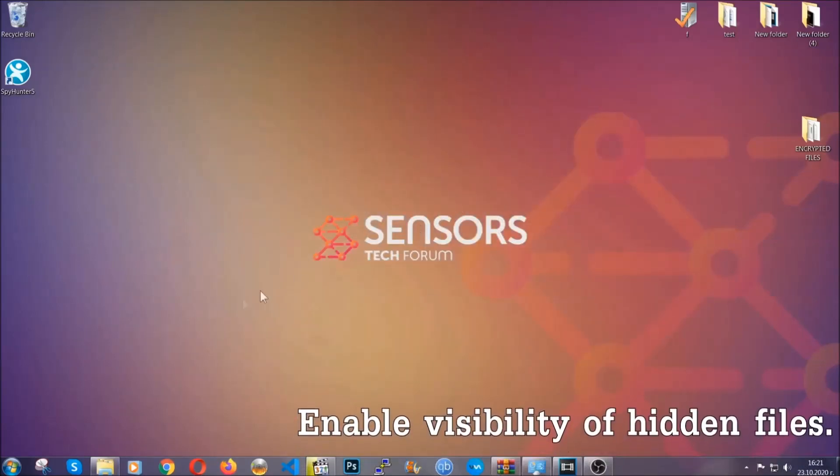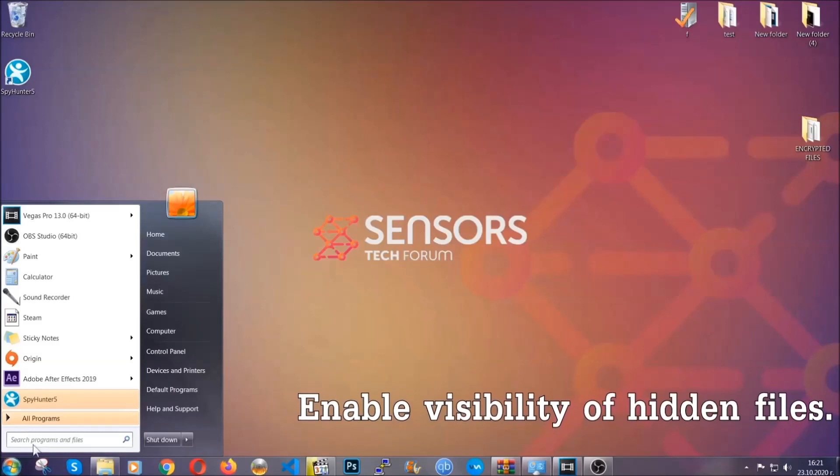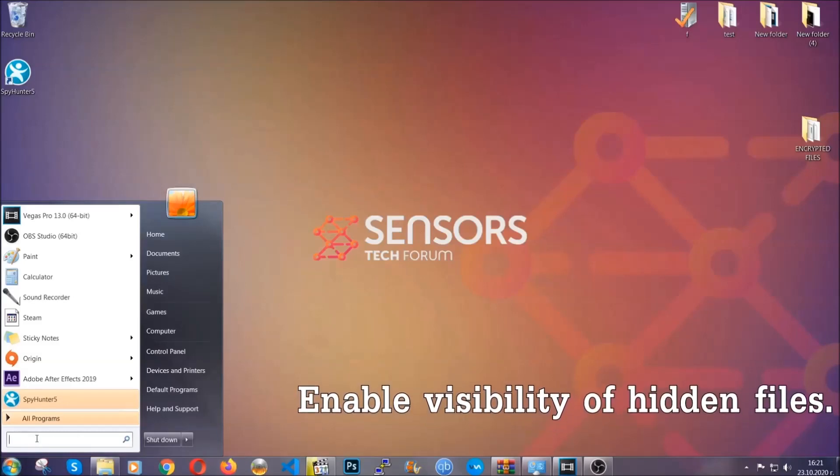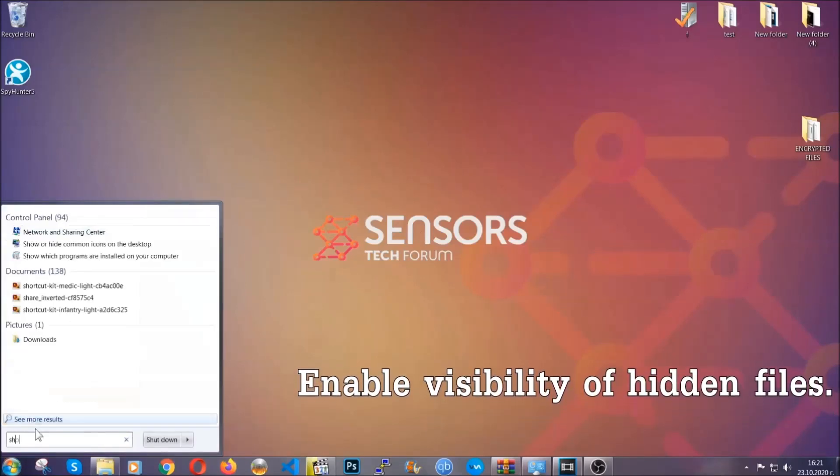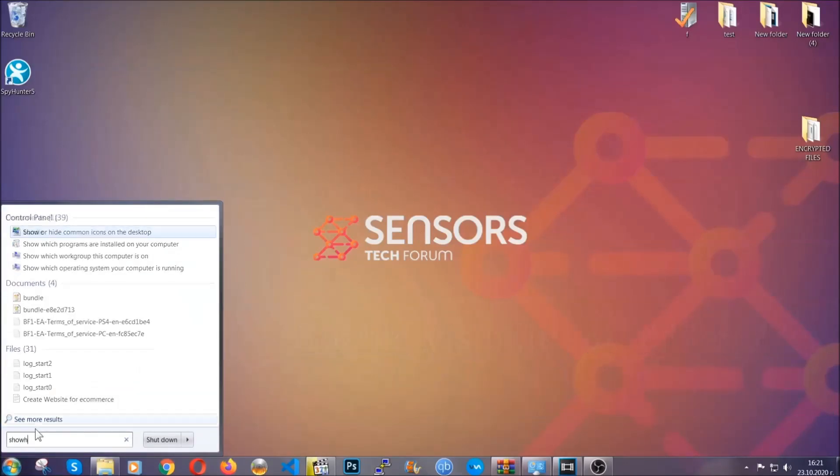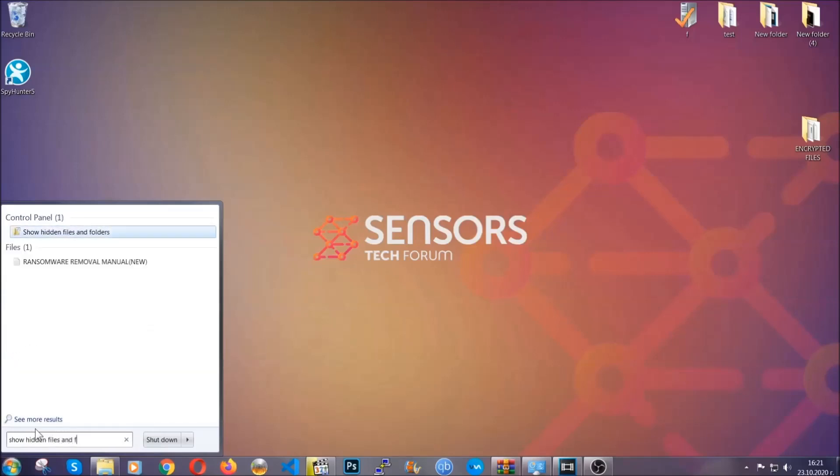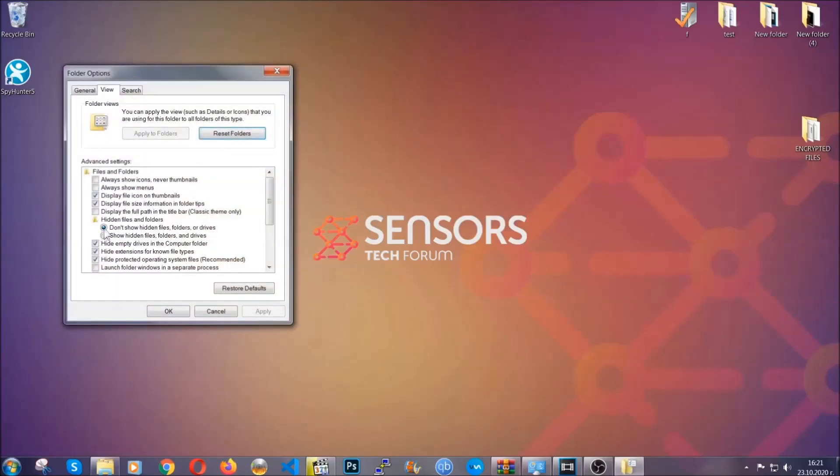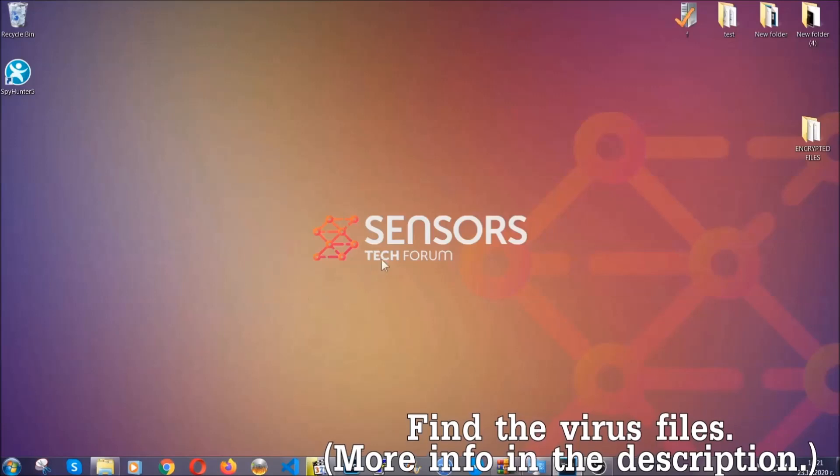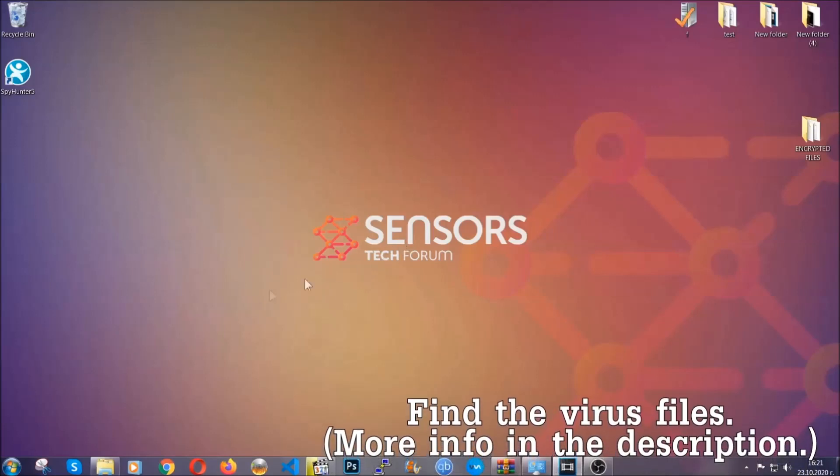Now let's find the virus files. To do that you're going to search for show hidden files and folders and then you're going to click on it. In it you'll see show hidden files, folders and drives. You're going to mark it with your mouse and then you can apply and then click OK to accept the setting. Now we can find the file even if it's hidden.